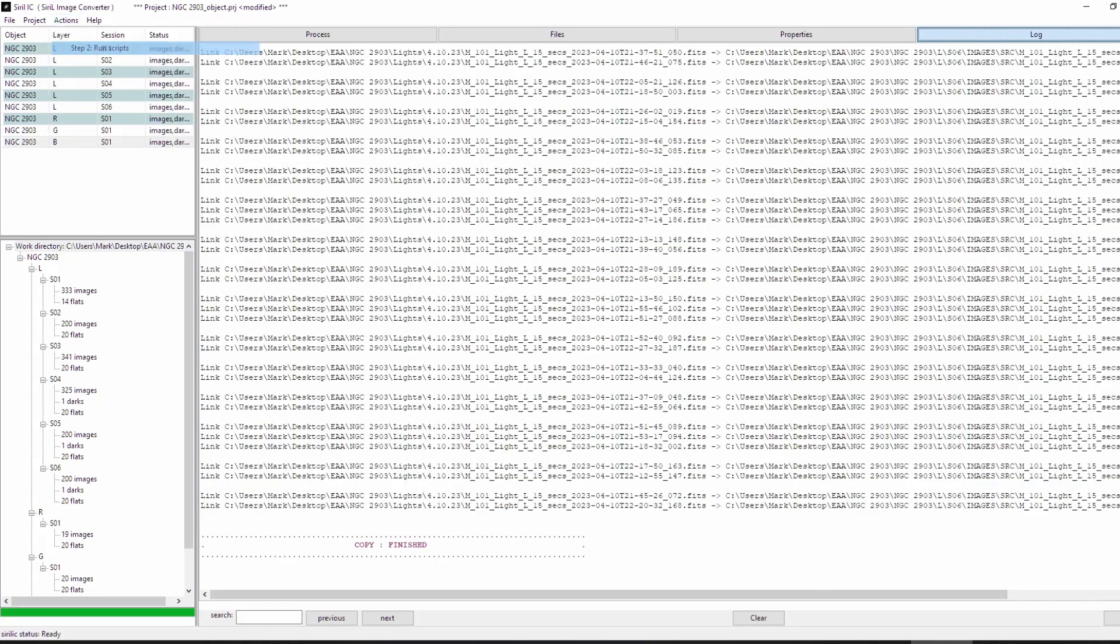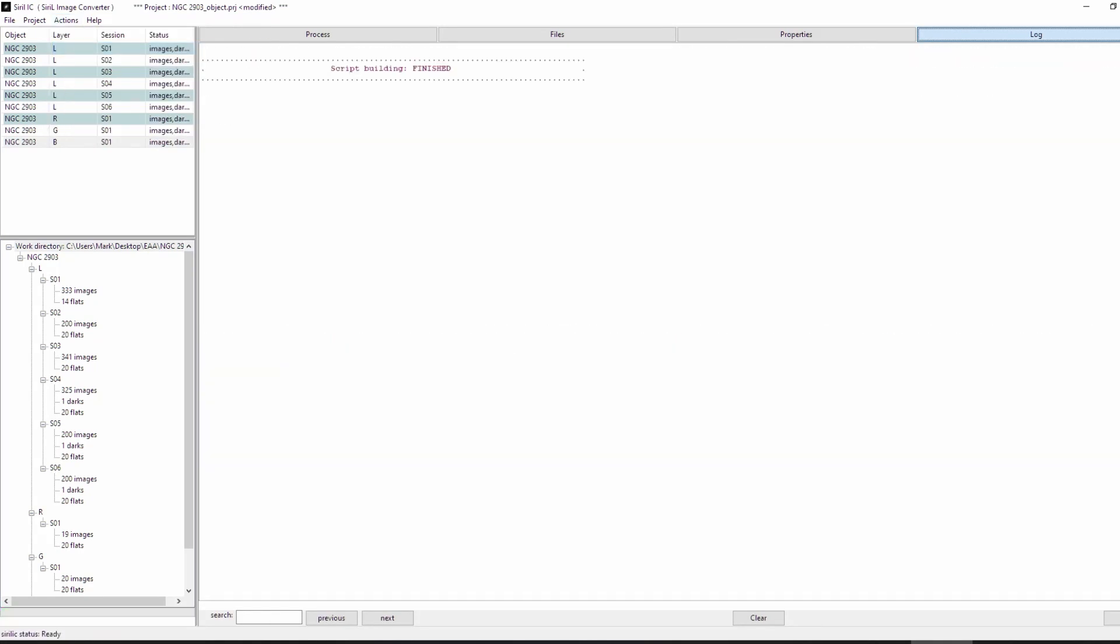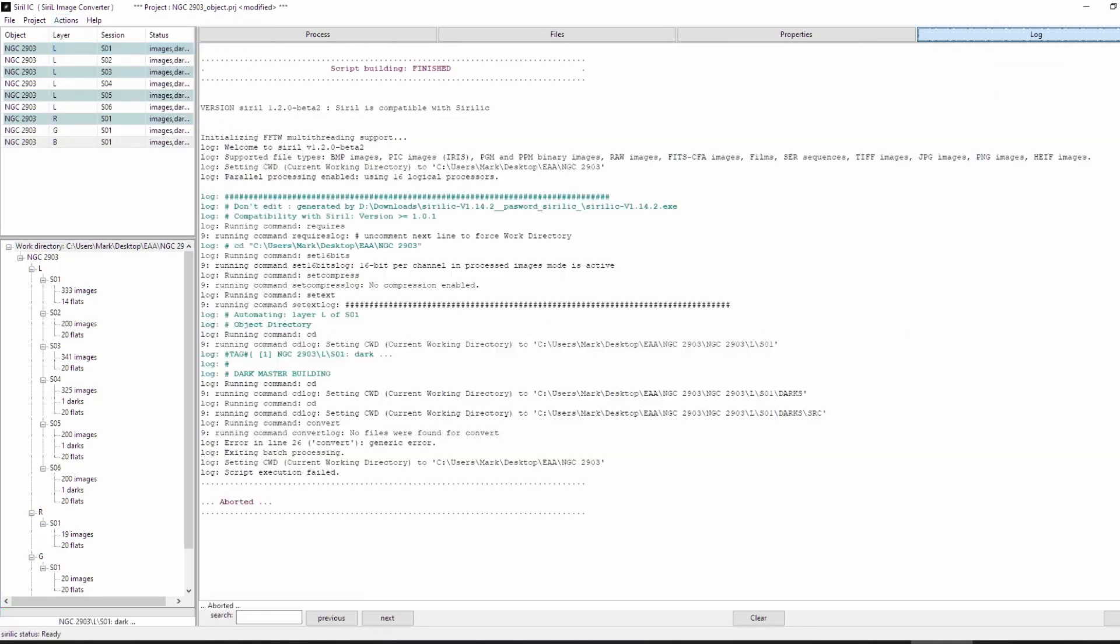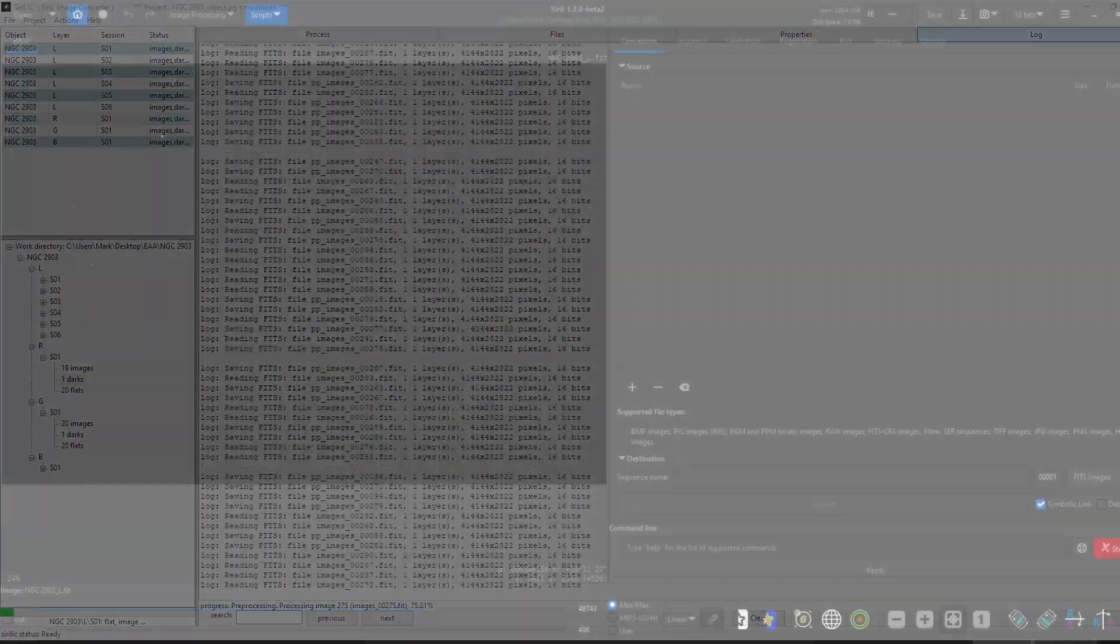Okay, so I created and ran the scripts, which gave me four FIS files, one for L, R, G, and B. I then took my L data and opened it in Siril.